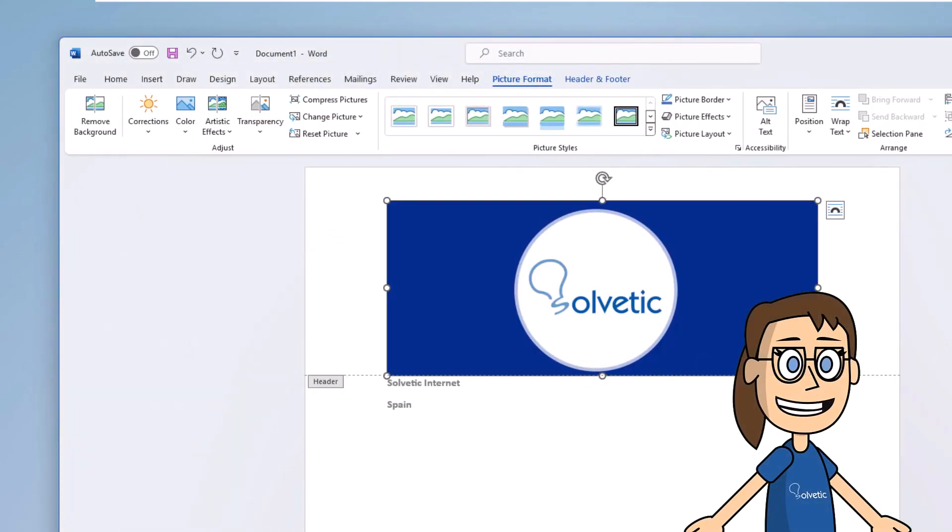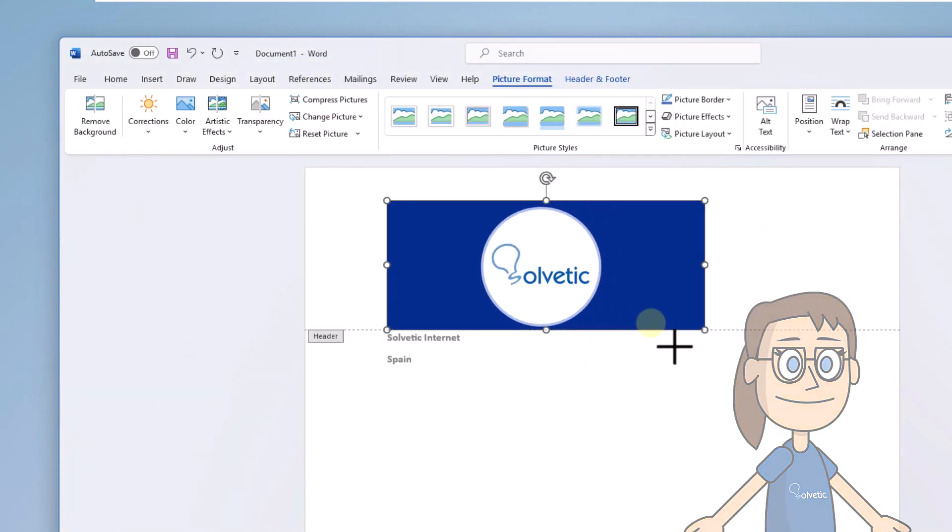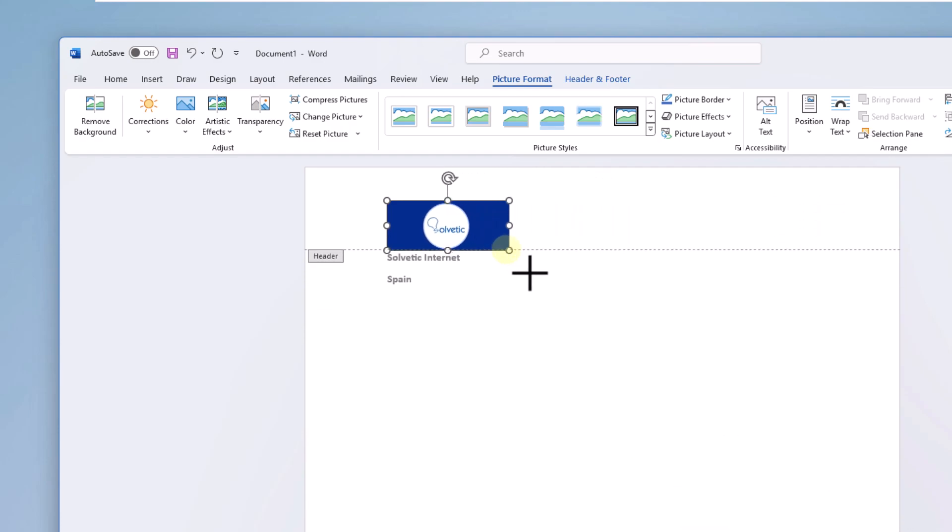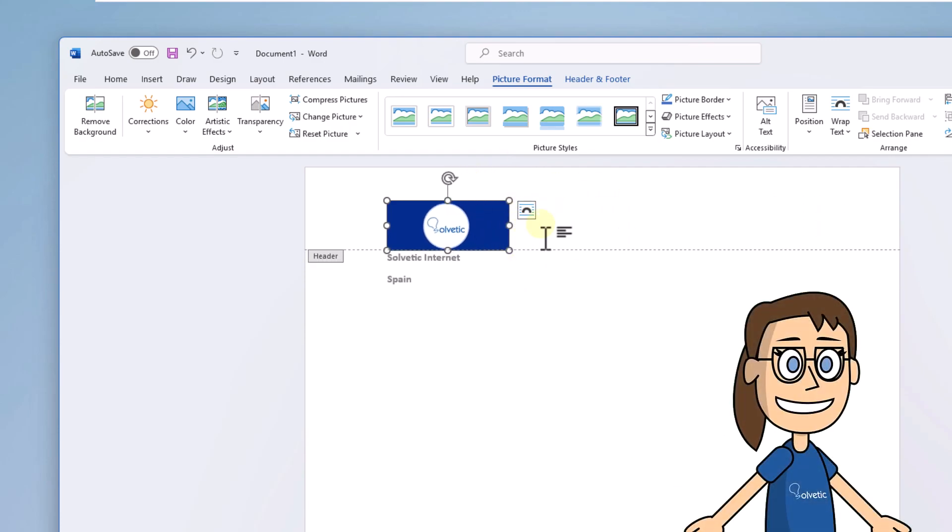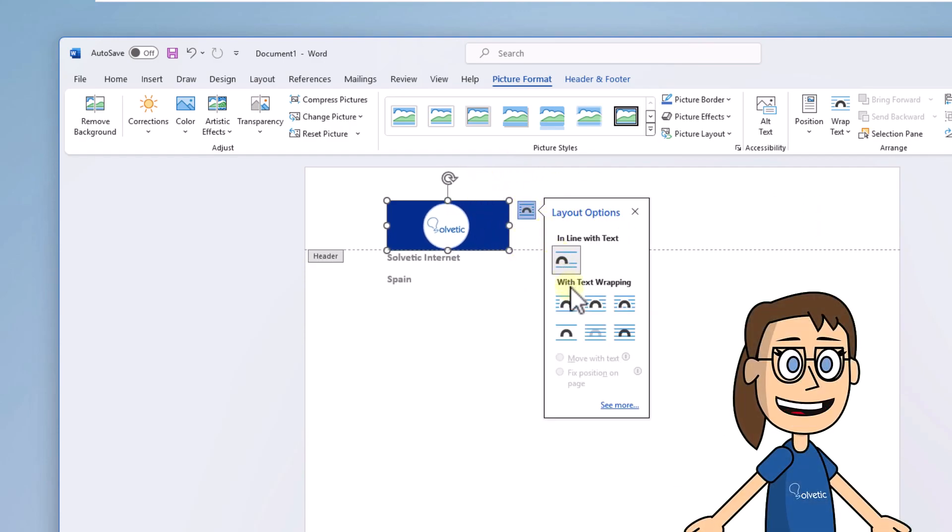After this, adjust the image as necessary. Finally, click on Design Options. Select the square option to be able to move the logo.